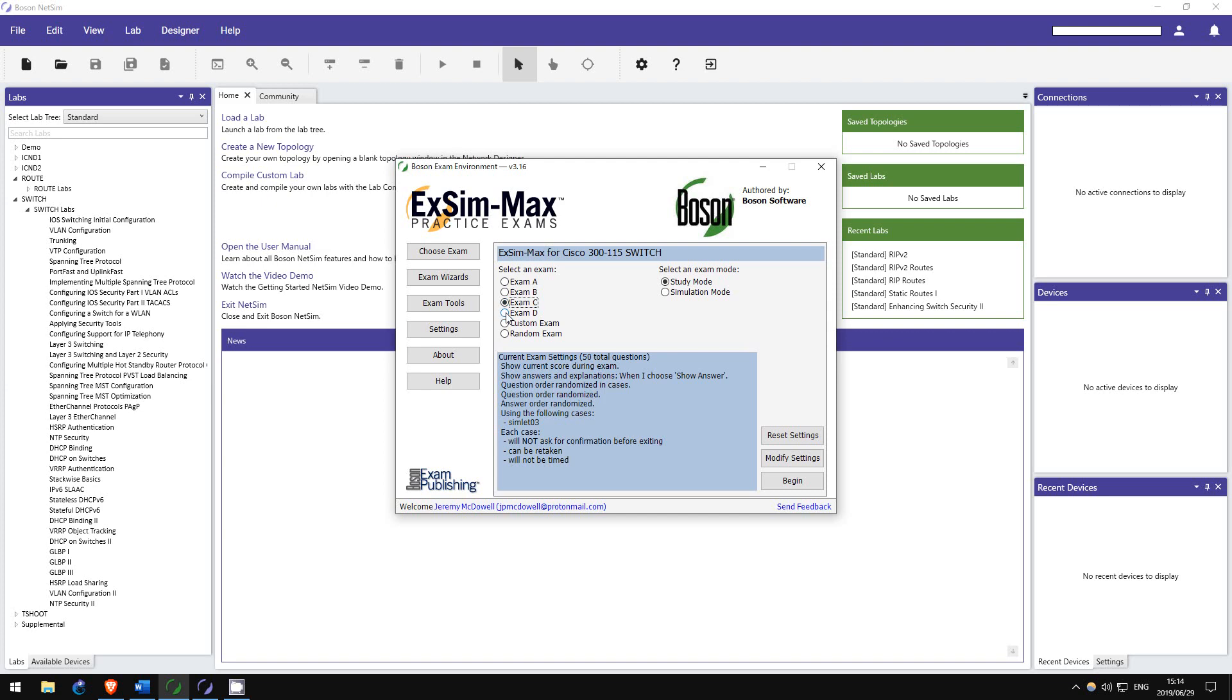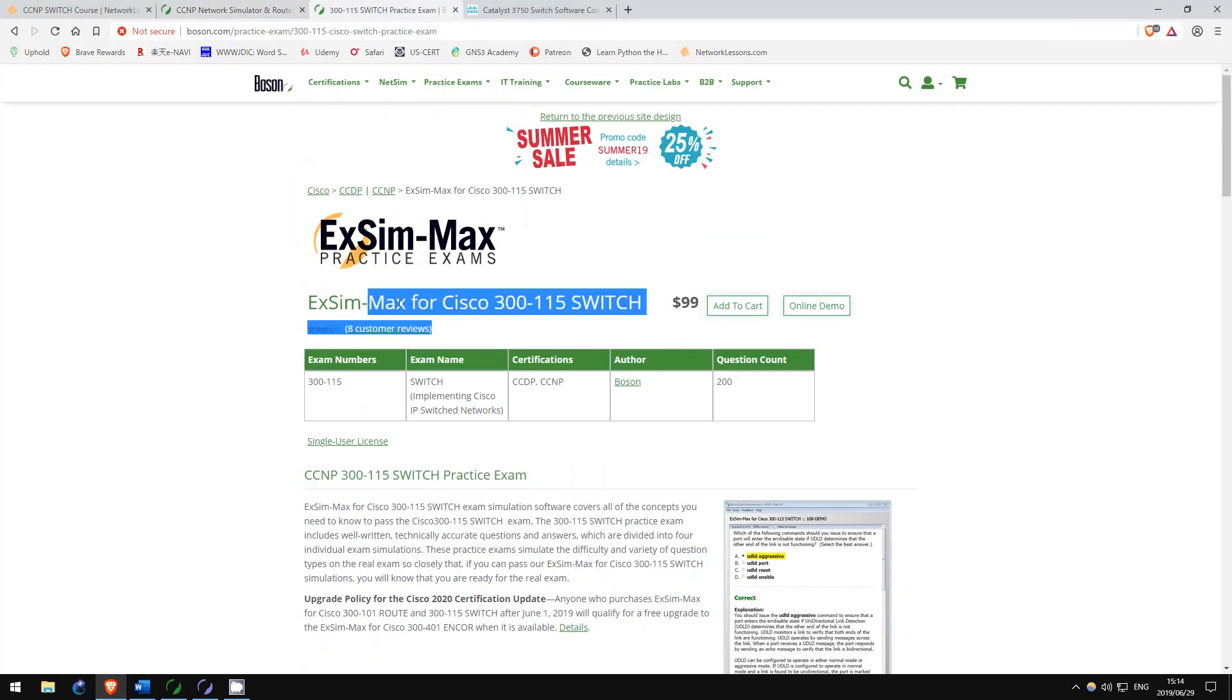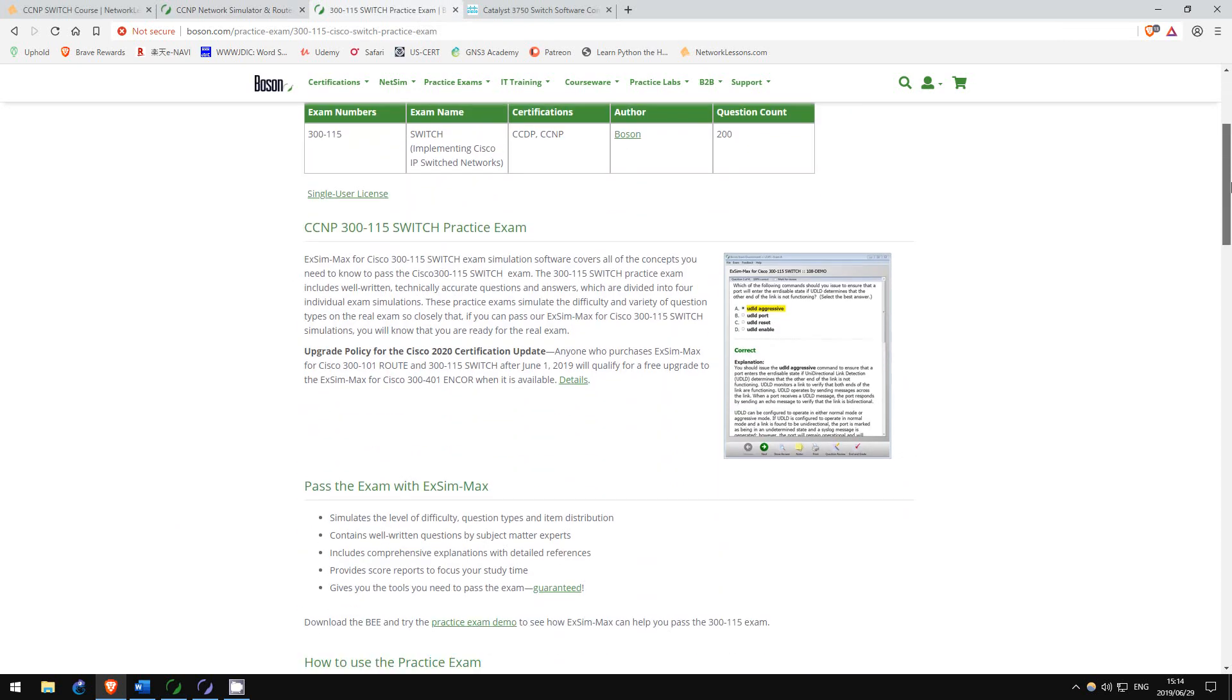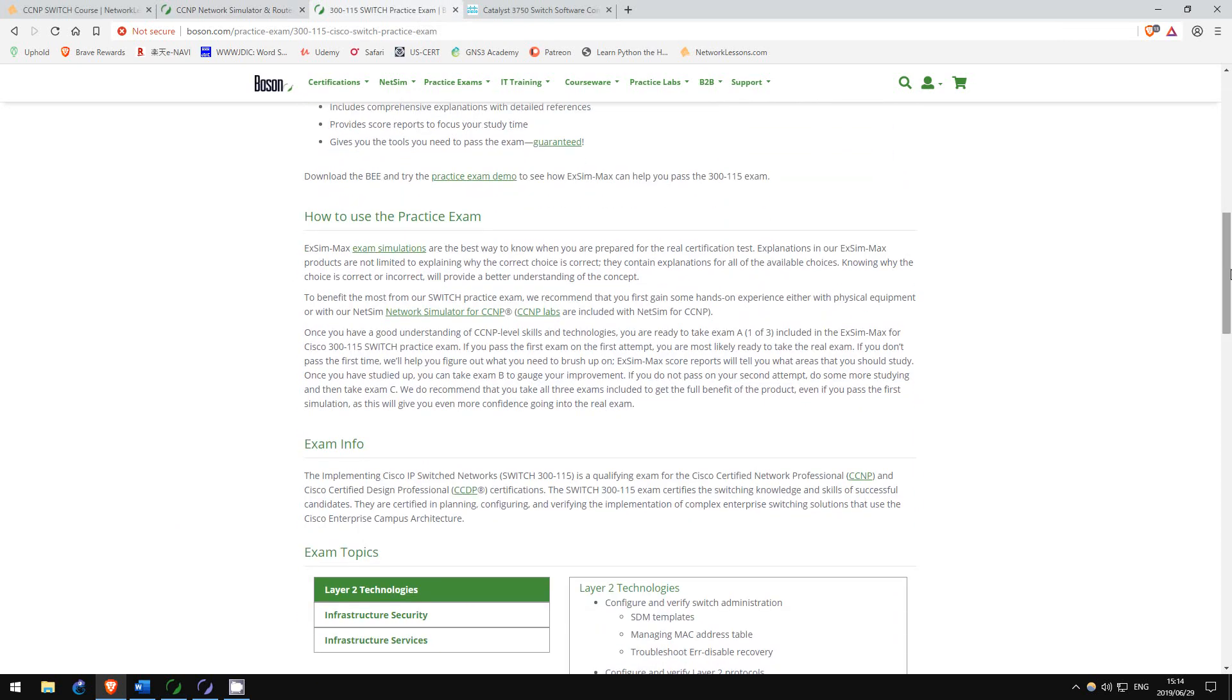Take one exam, analyze your weak points, study your weak points, and then take the next exam. Once again, there are four practice exams available.